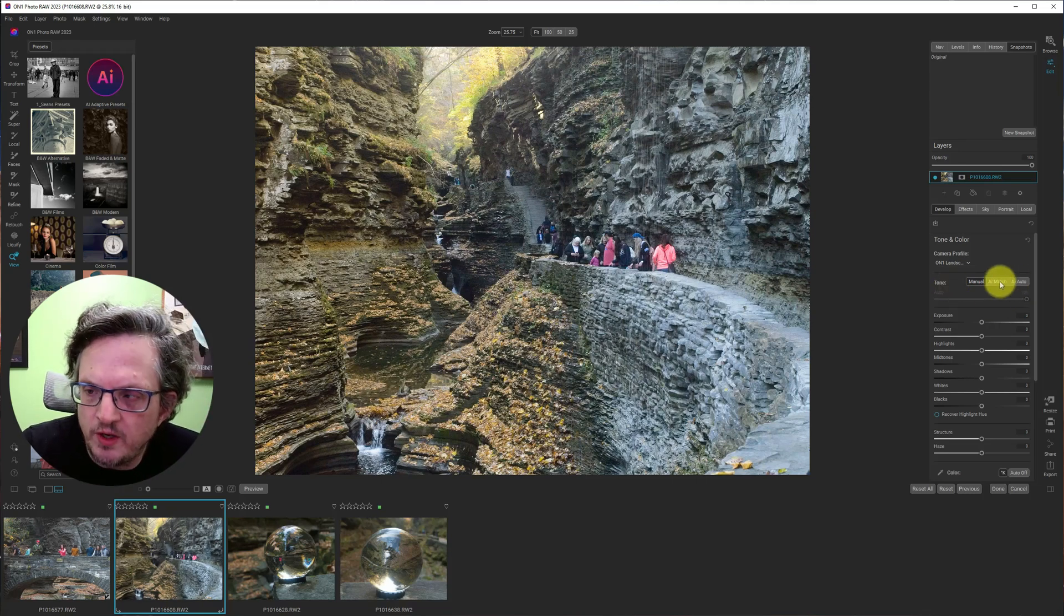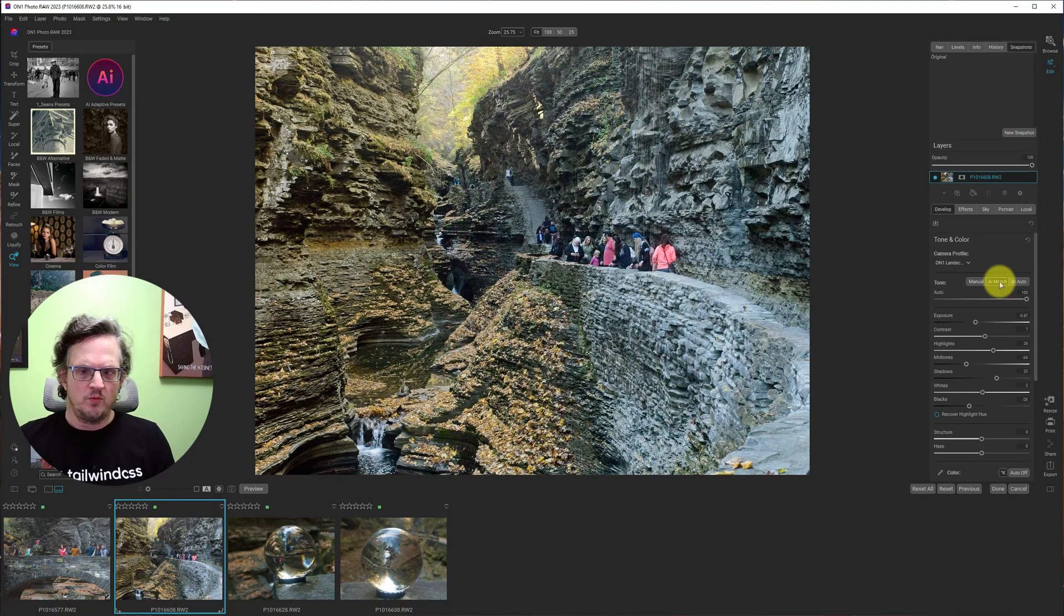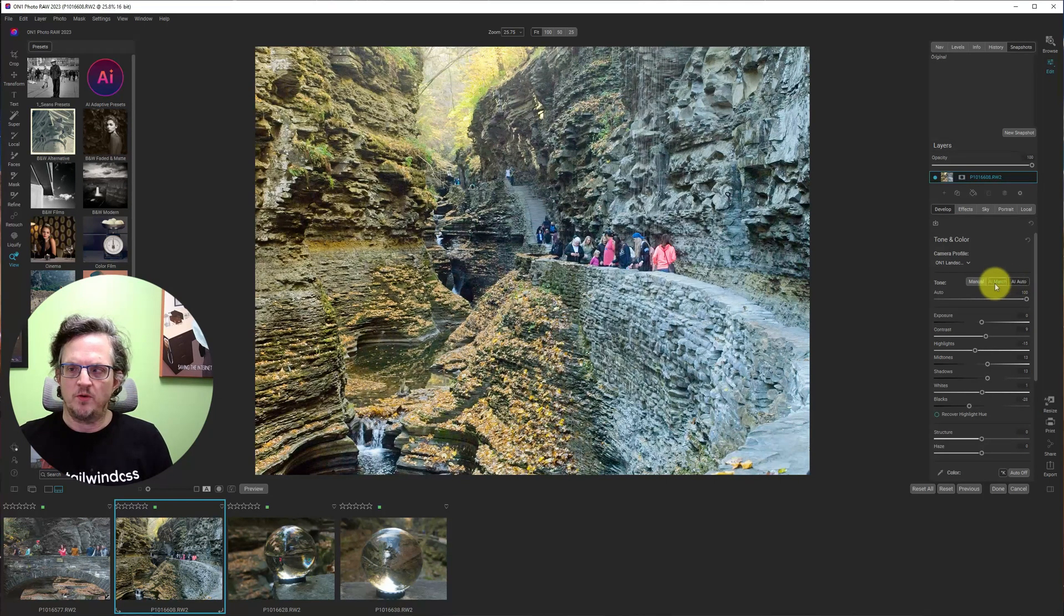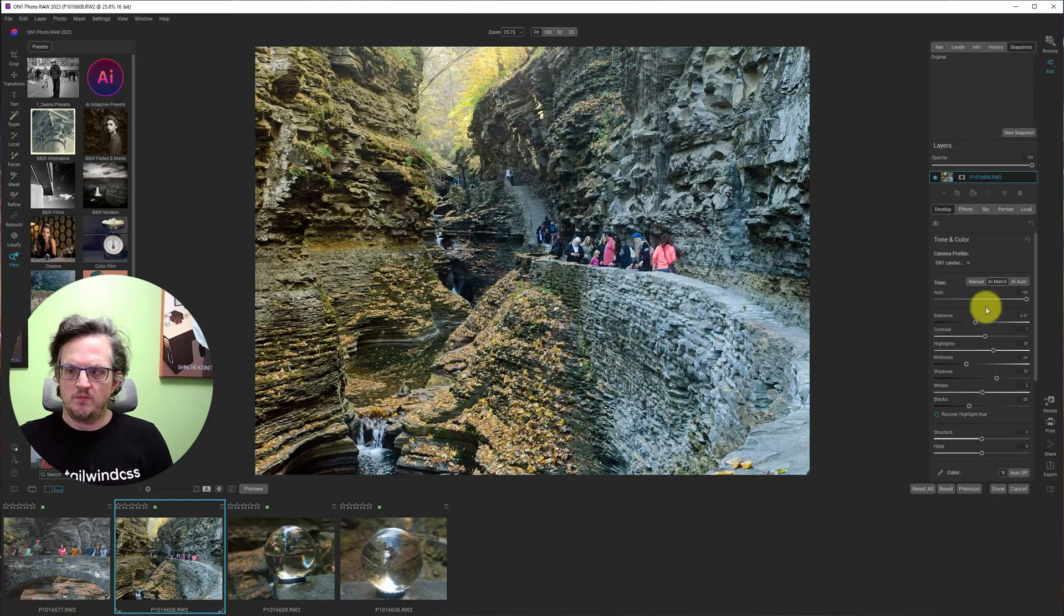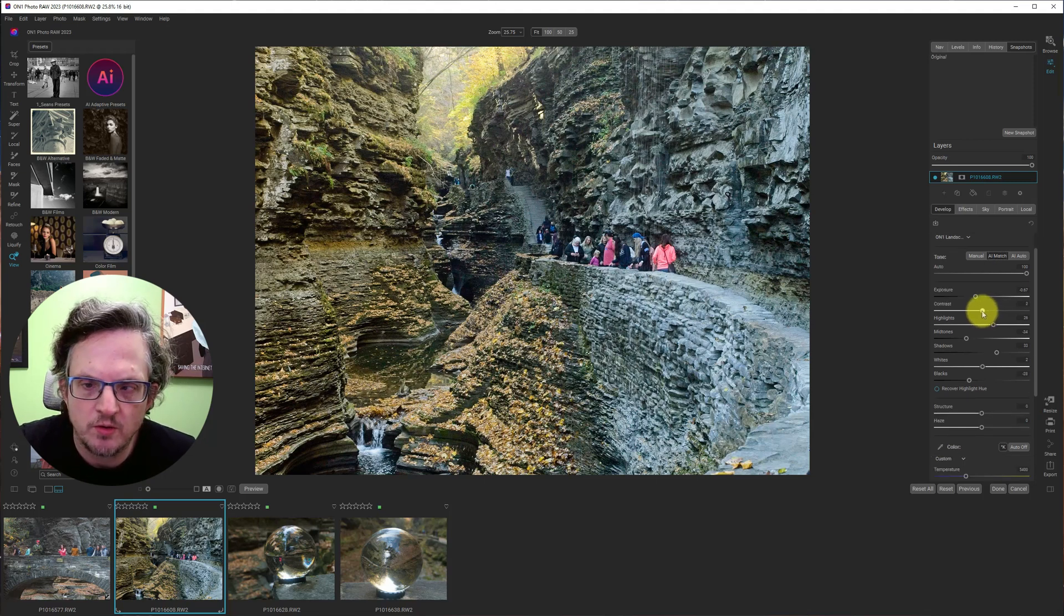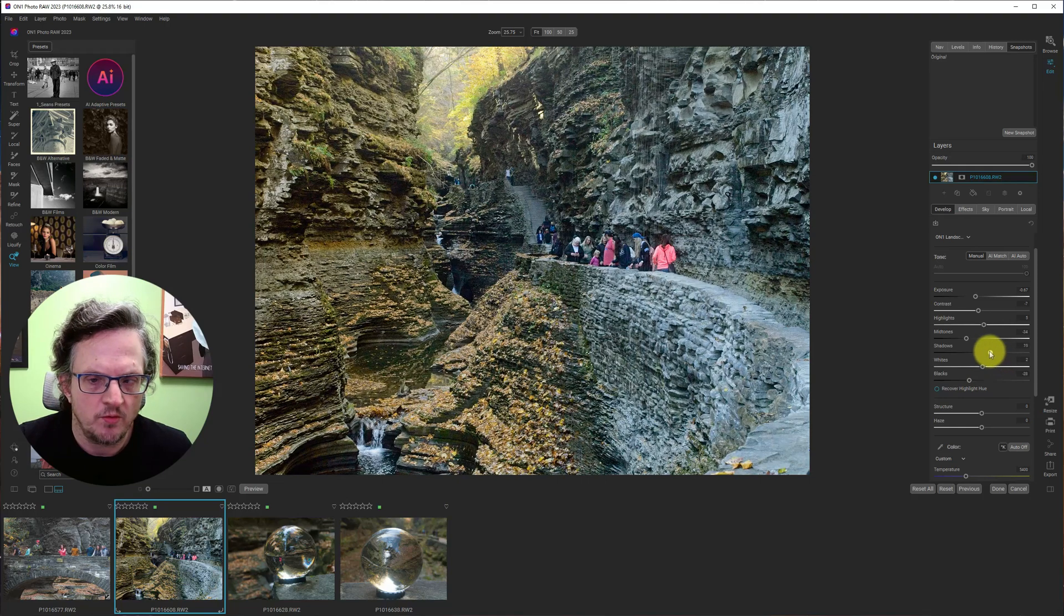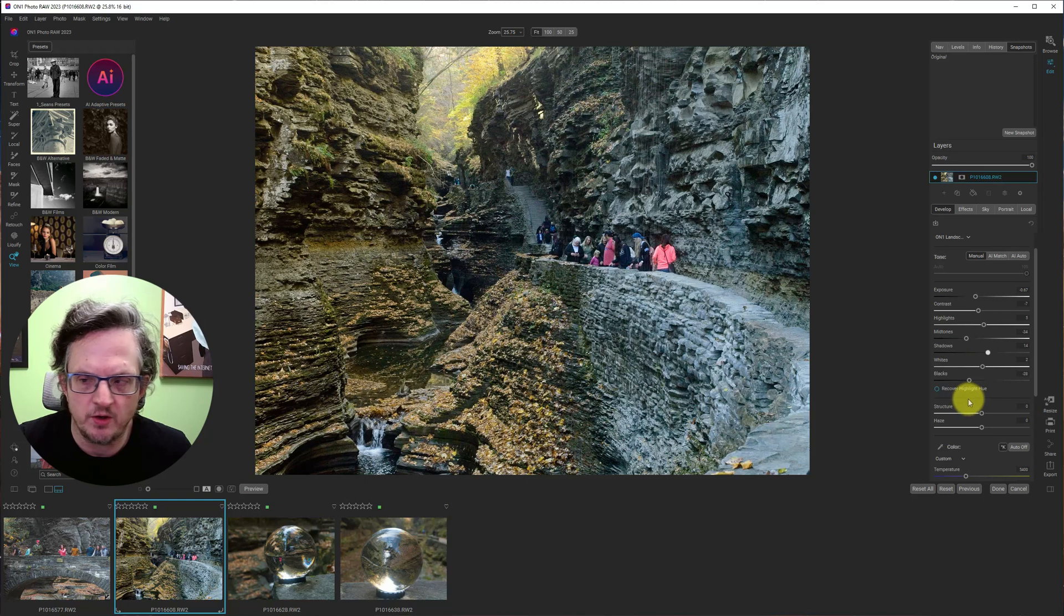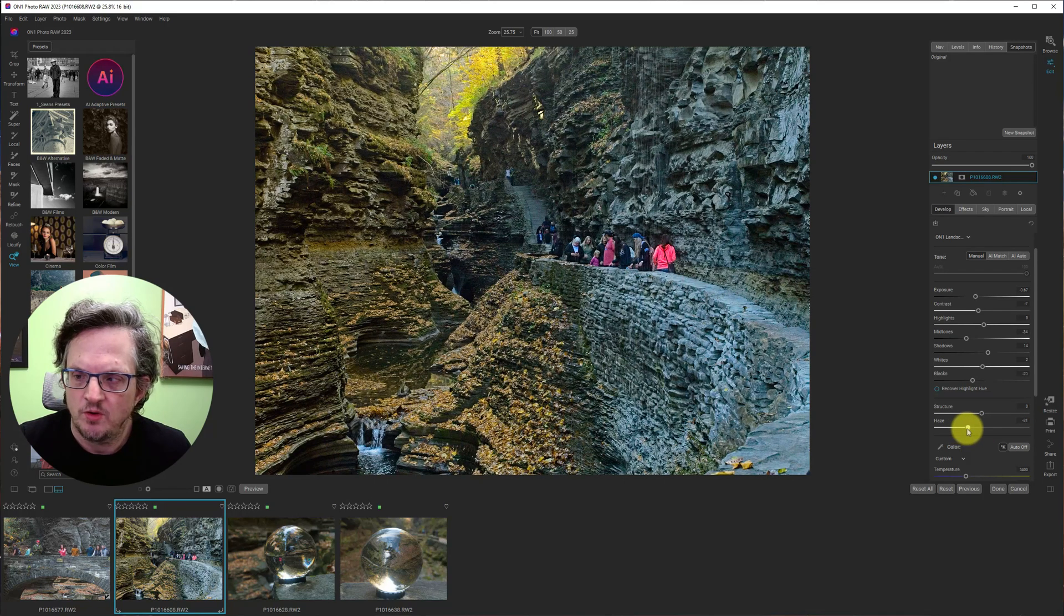And then we'll hit AI match. Oh, things got kind of crunchy. Let's go to AI auto. No, no AI match. Feel like this is a little bit too crunchy. Let's pull back on the contrast. Pull back on the highlights. I want some more shadows. So it looks like we're doing more of a manual thing here. Pull up on the blacks a little bit. And drop the haze.